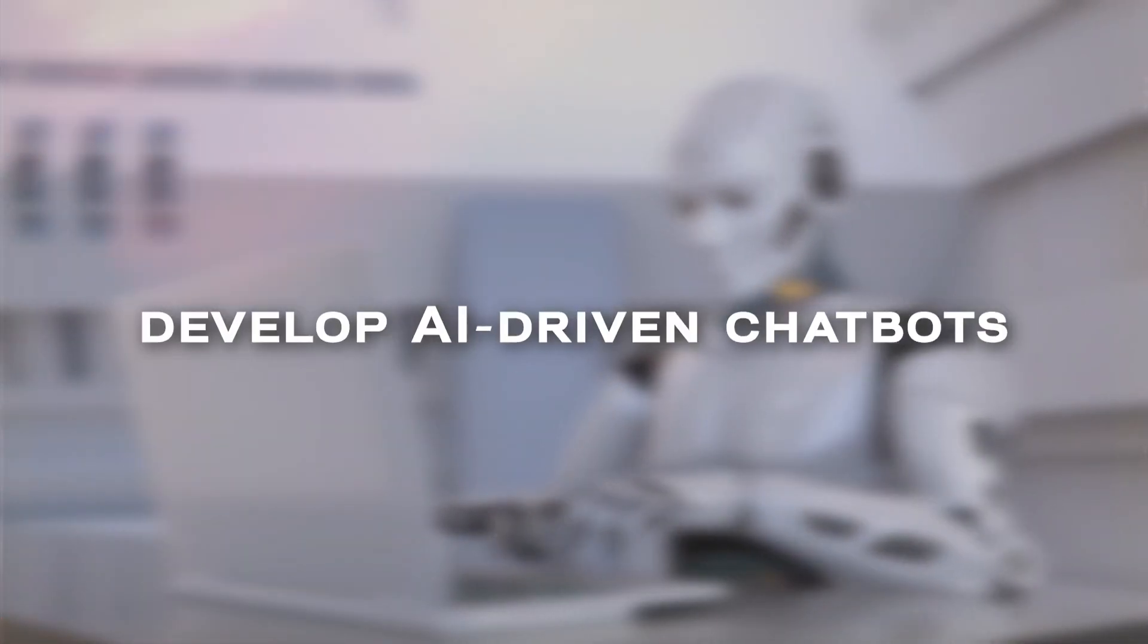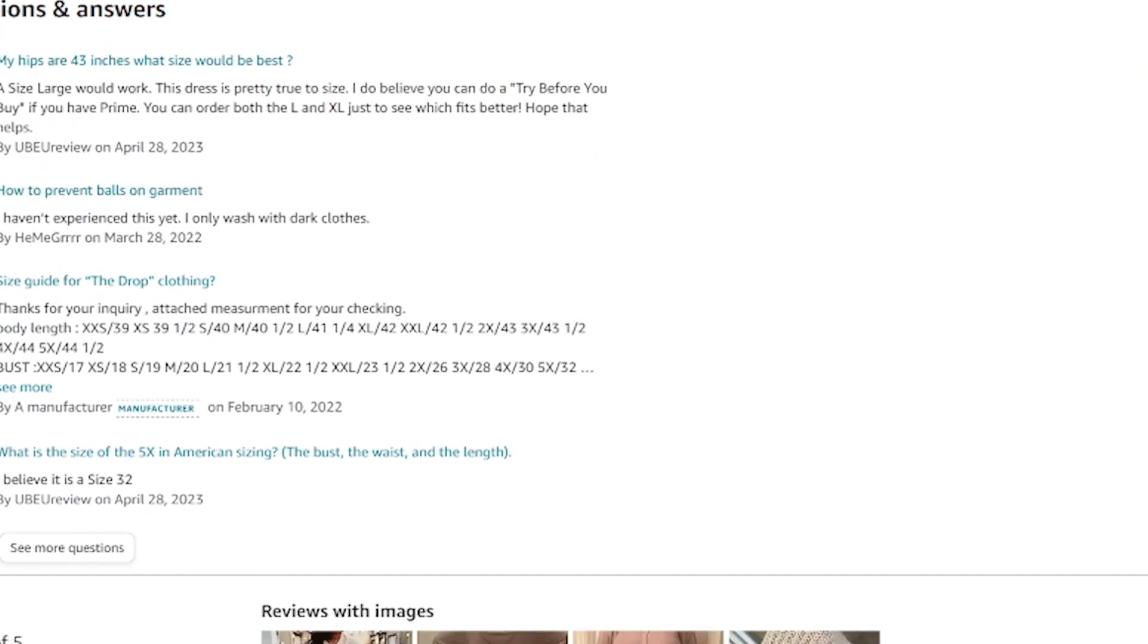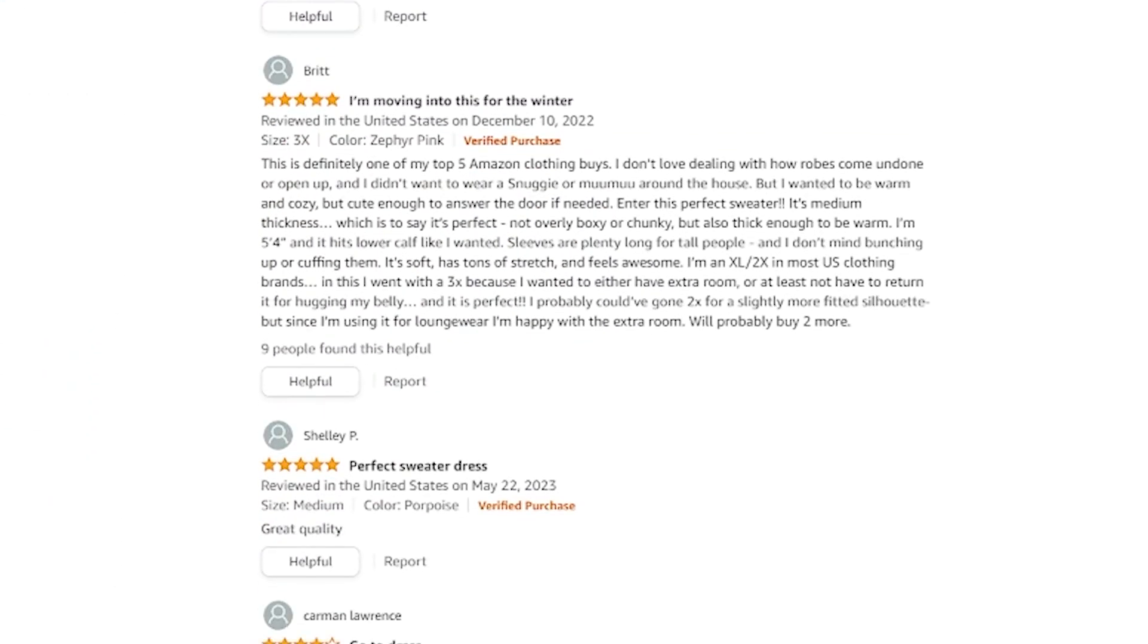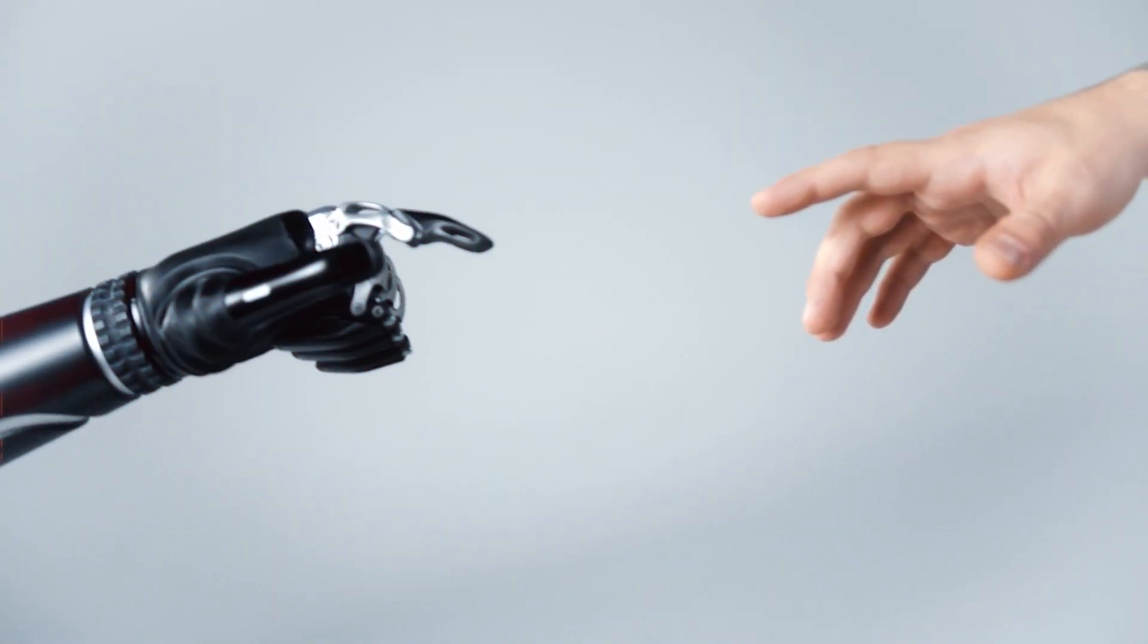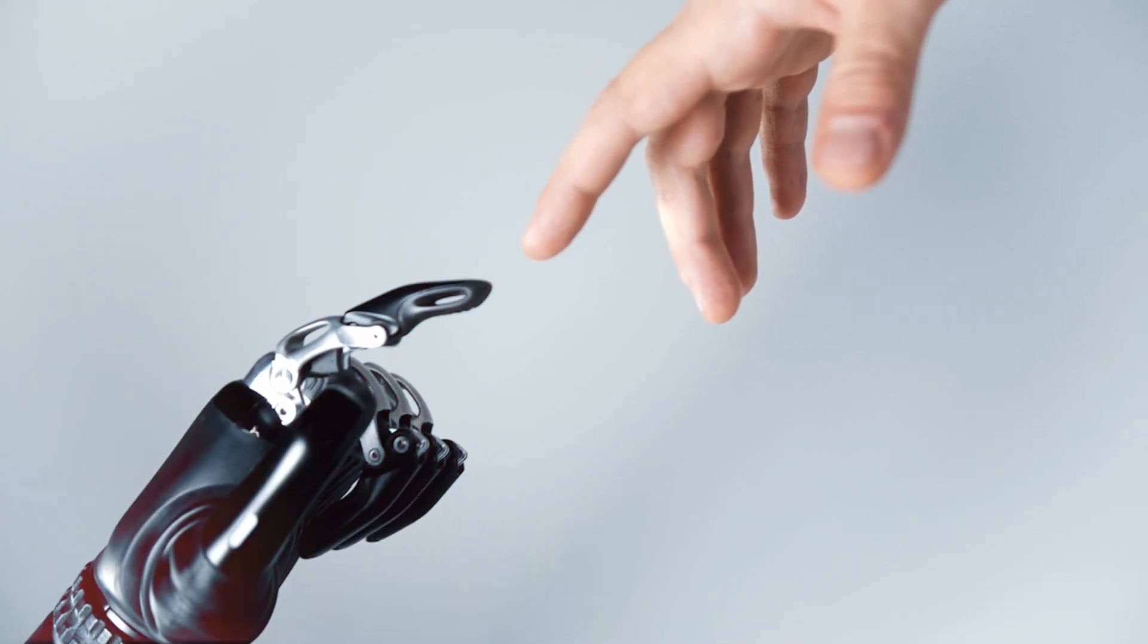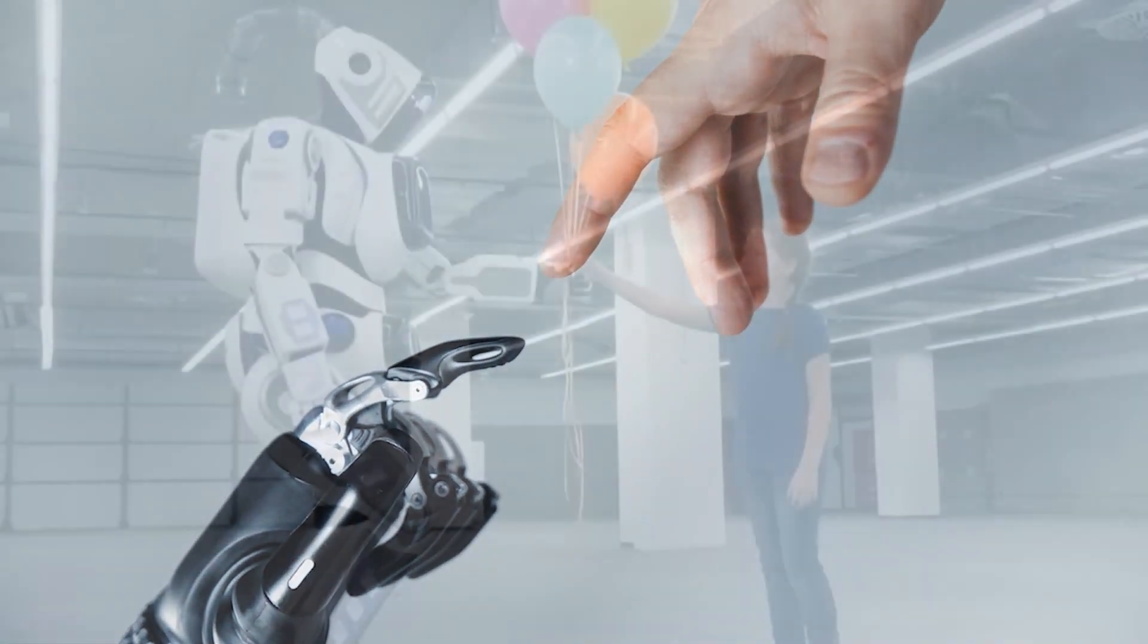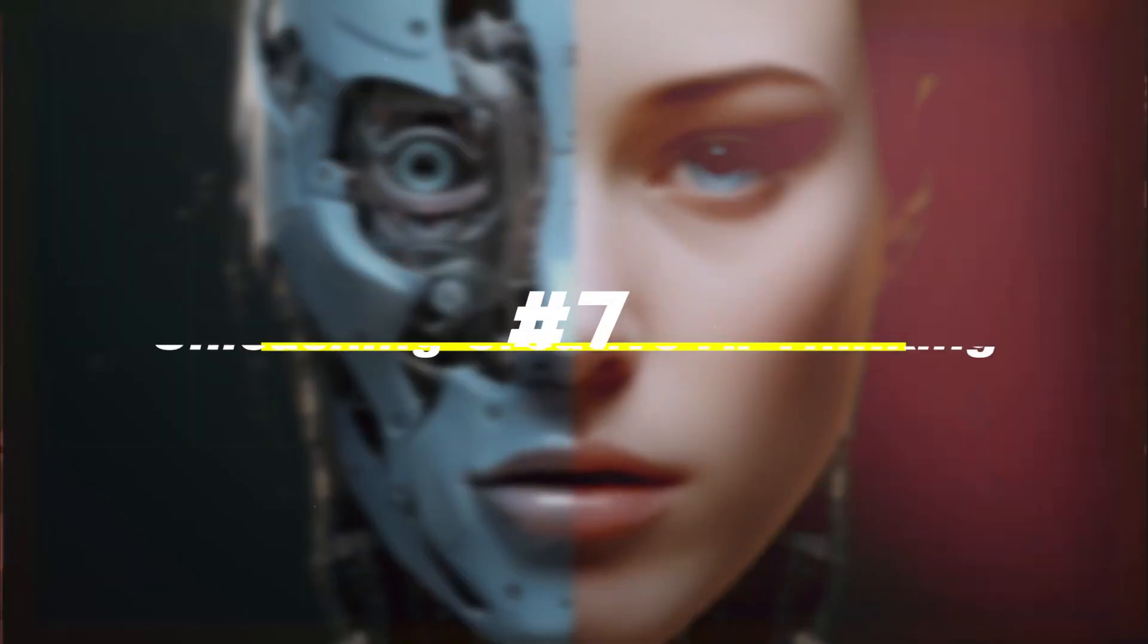Mastering NLP empowers you to design intuitive user interfaces, develop AI-driven chatbots, and create content that resonates with your audience. Imagine a scenario where an e-commerce platform uses NLP to analyze customer reviews and extract valuable insights. By leveraging NLP techniques, the platform gains a deep understanding of customer preferences, identifies emerging trends, and tailors product recommendations, leading to enhanced customer satisfaction and increased sales.